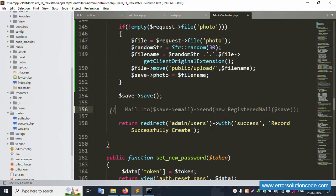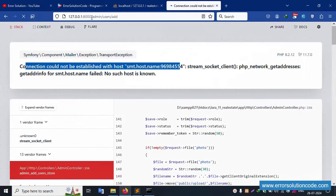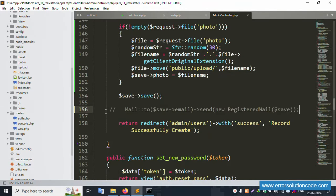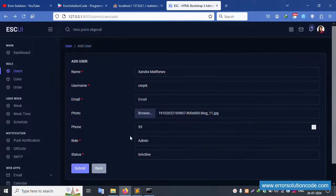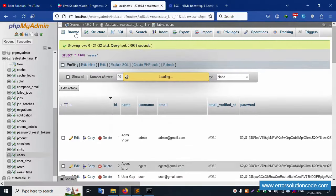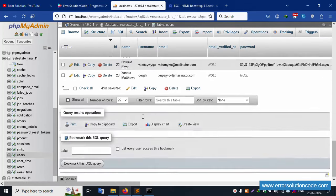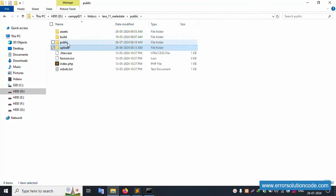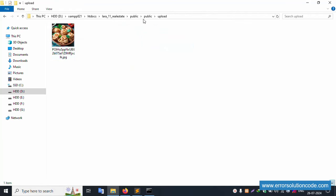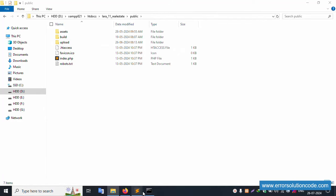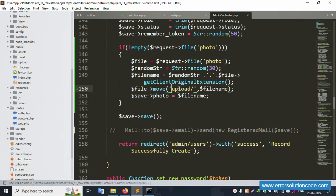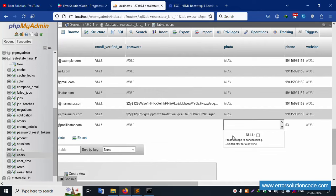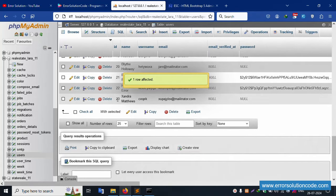To fix the email issue, comment out the email sending code. This is a live project, so that email chain is not needed here. After commenting it out and checking: record 23 was created. However, the image is not available - there is an extra 'public' in the path. Remove the extra public reference from the move path, keeping only 'upload'.